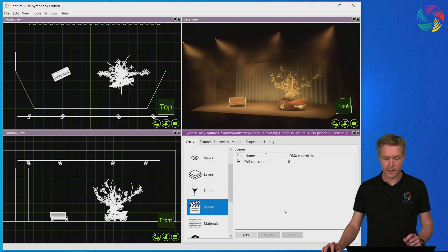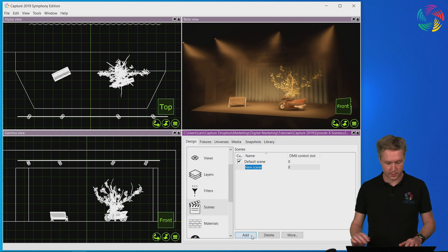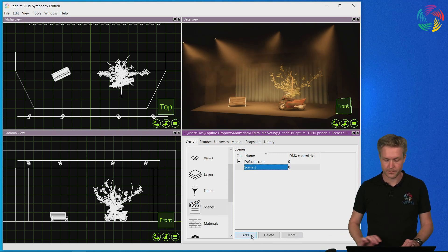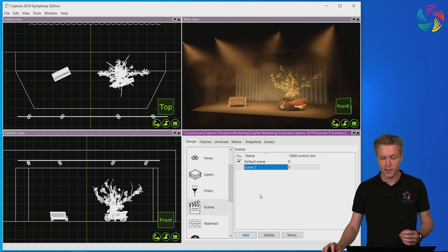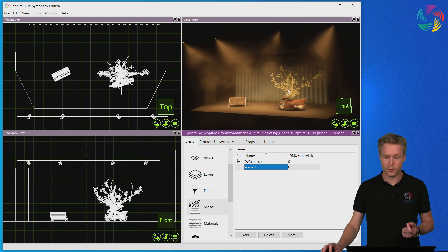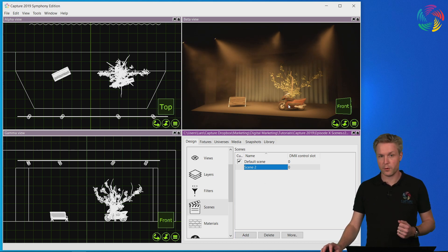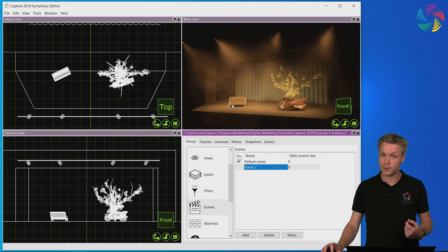Let's add a second scene — let's call it Scene 2. In this scene I want to hide the tree and move the motorbike to the other side of the stage.